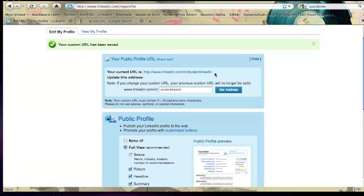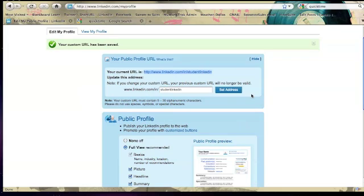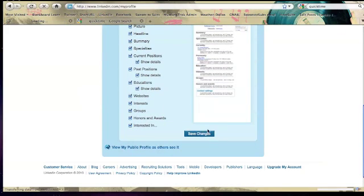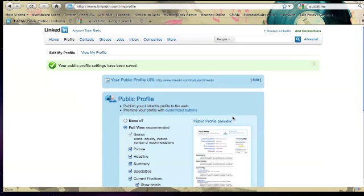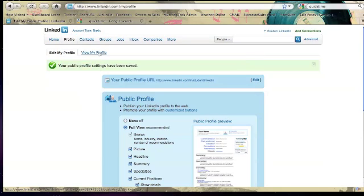What I recommend doing is actually copying this URL and including it in the email signature so that every time you send an email it's very easy for a prospective employer or a networking contact to view it and what you probably want to do is add some text before it to state something like find me on LinkedIn or please connect to me on LinkedIn and then include your URL. Okay, so we're going to save changes and move out of that and then we're going to go back into the view my profile.